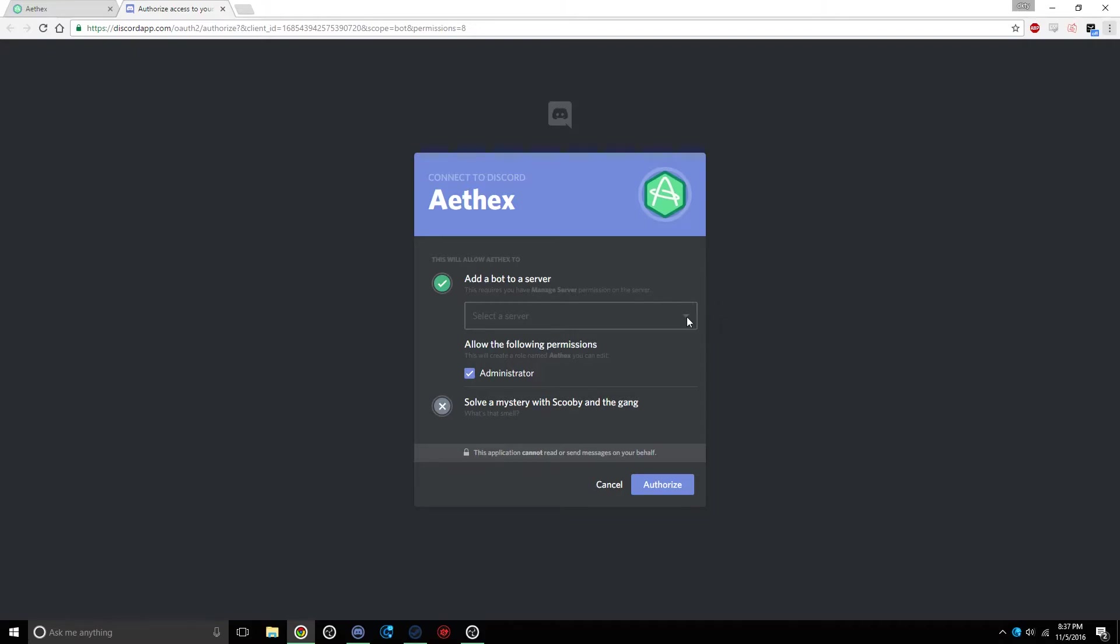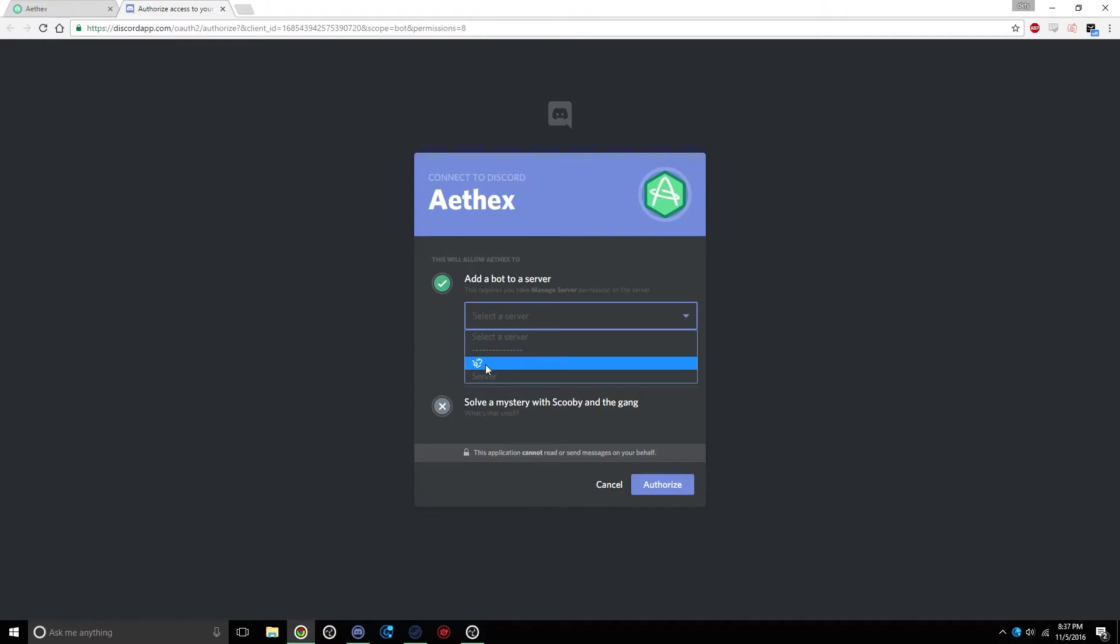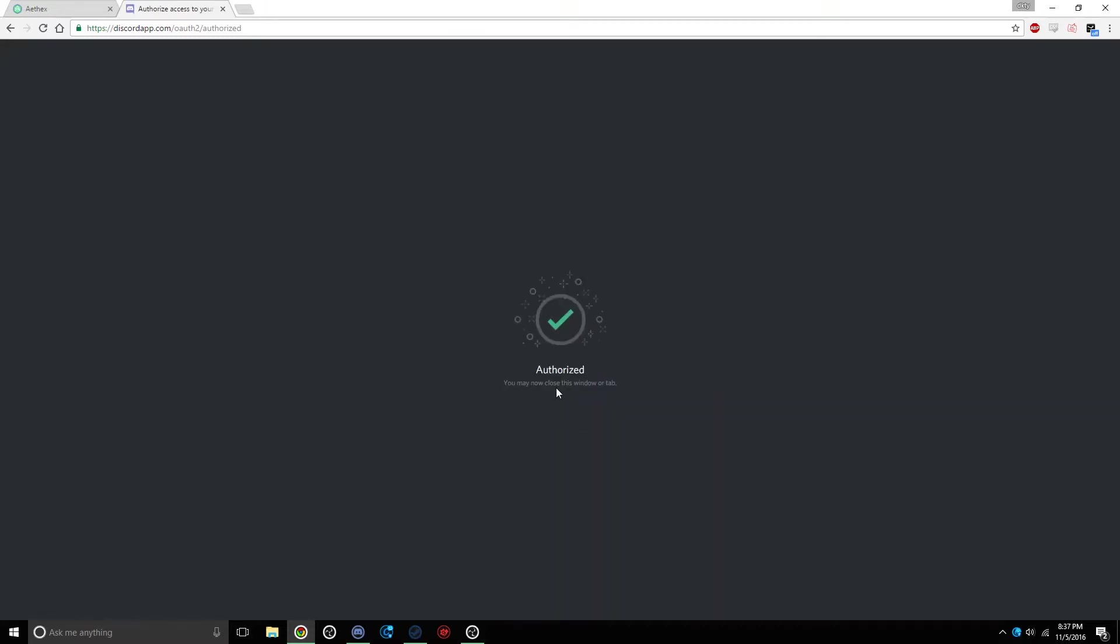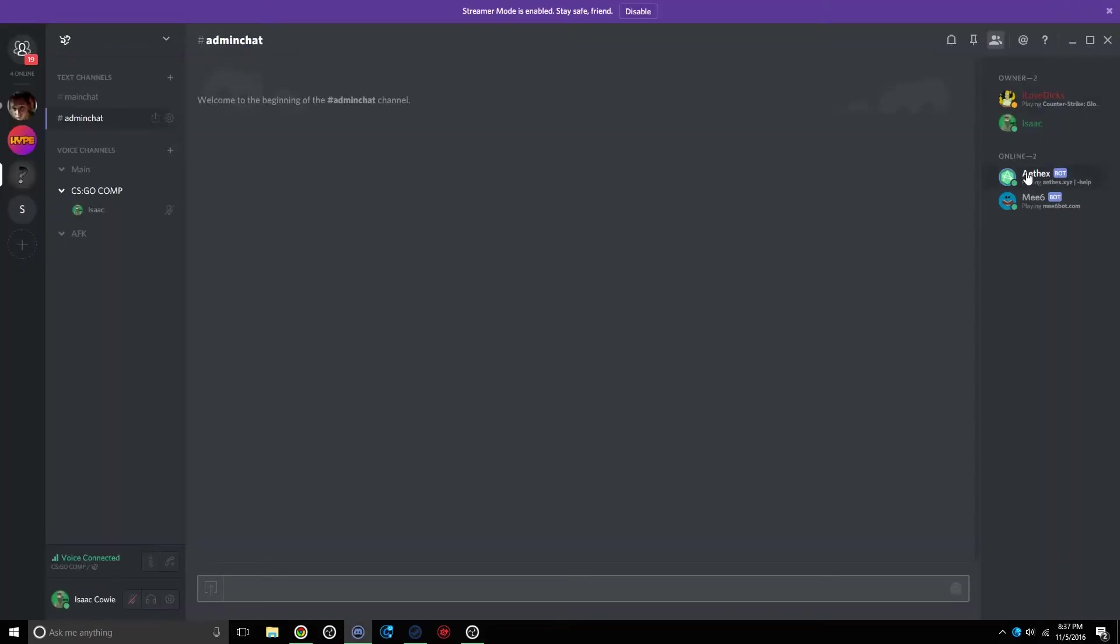Then you select a server. You select wherever server you want it on. For mine, it's this one. And you click Authorize. Give it a second to load. It'll say it's authorized. Now if you look at your server, your bot will be set and you're online.